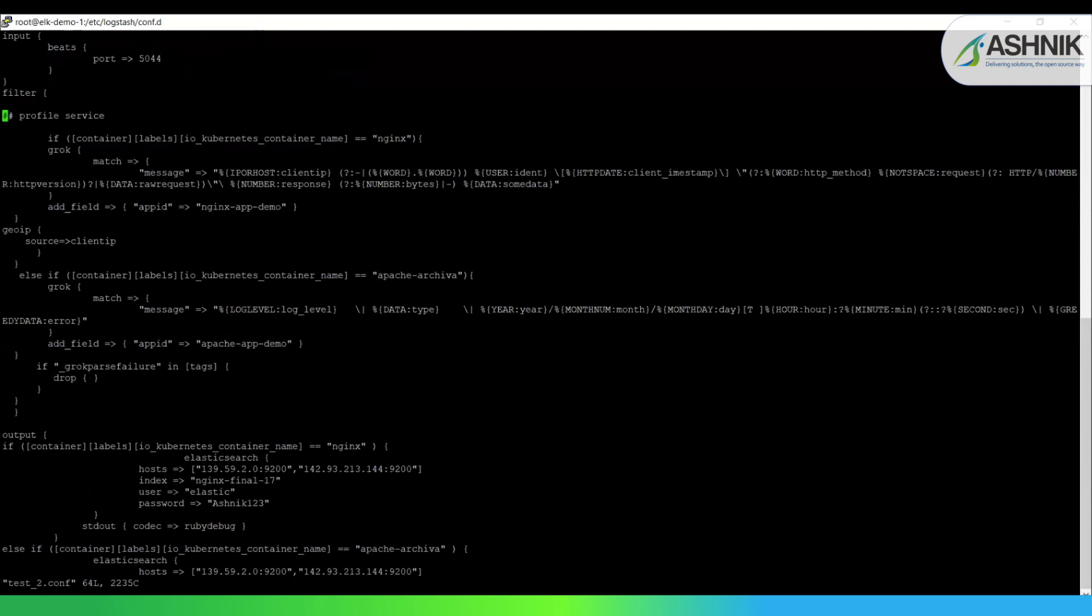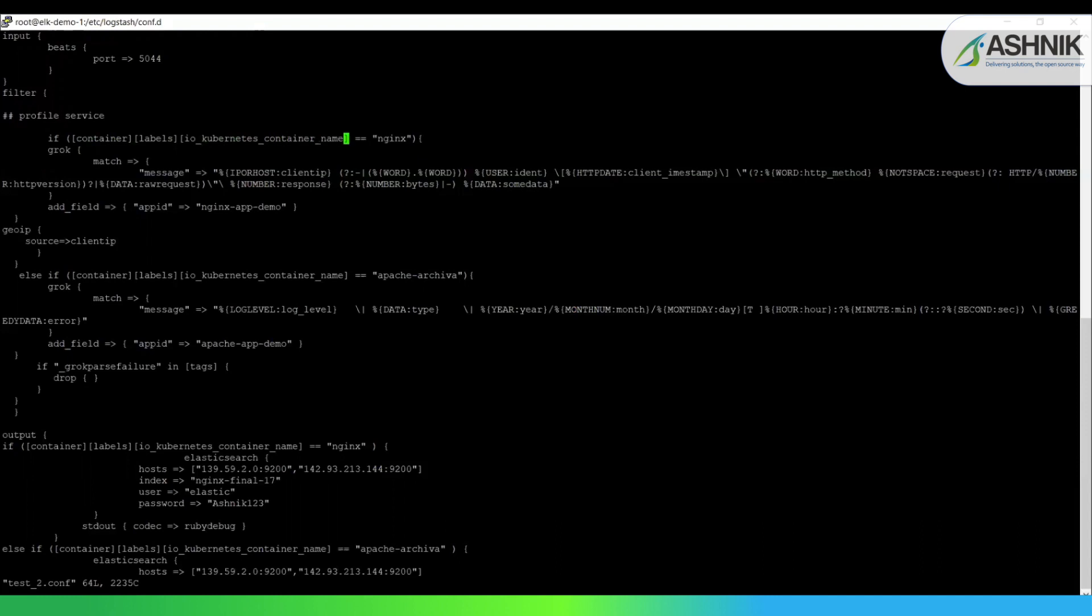Now this is the filter part. So this is one of the most important aspects of Logstash over here. As I've already defined, Logstash is used for creating more insights on the data and also filtering the container logs data. So you can see that all the container logs which are coming from the Filebeat deployed as a daemon set in the containers, and we are filtering only the nginx logs. So the IO Kubernetes container name is actually nothing but the label which is provided to that particular container. And we are filtering only the nginx logs here. And then we are writing a Grok pattern for these nginx logs.